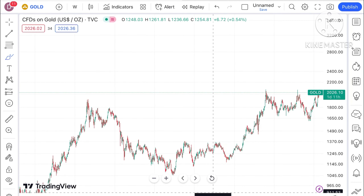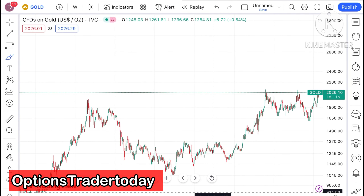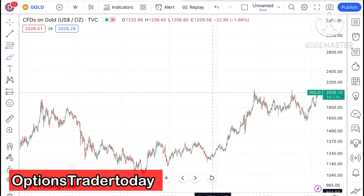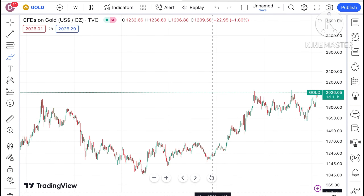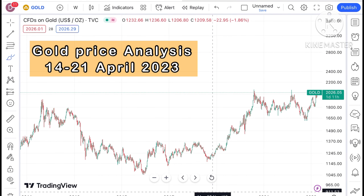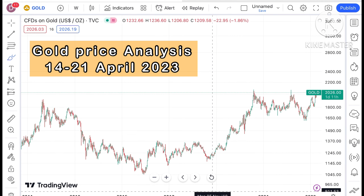Hello everyone and welcome to my channel Options Trader. Today I will explain how the price of gold has moved in the last week and how the price of gold can move in the next week.